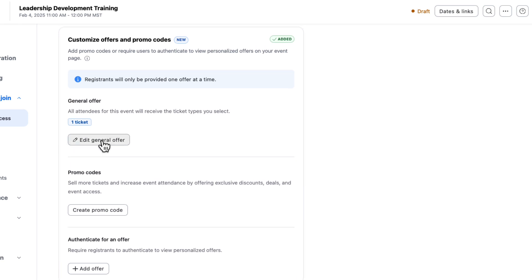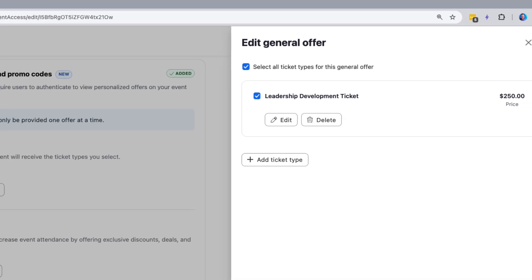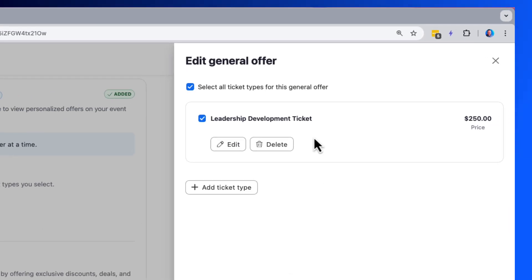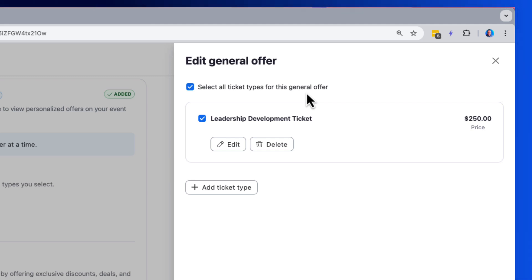The first option is to edit our general offer. The general offer lets me dictate what ticket types are available for all registrants who land on my registration page before they enter any discount codes or access codes.